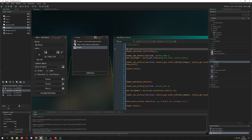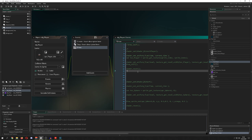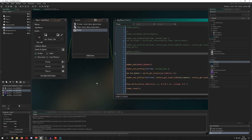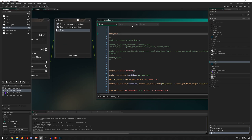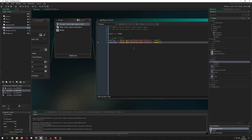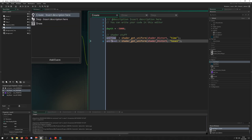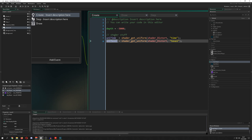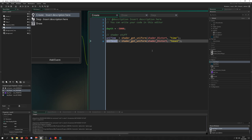First of all, we're going to do the globe around the character. We need some uniforms — one is the time and one is the texel. Time is easy: it's a constant stream of time running down, and we can send waves depending on what time value we're passing in, giving us different waves constantly. The texel is just basically coordinates for the texture.